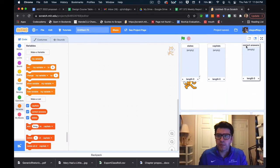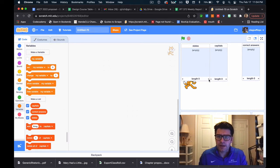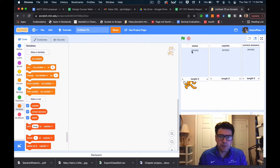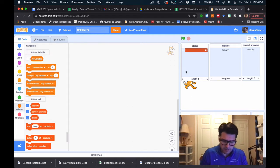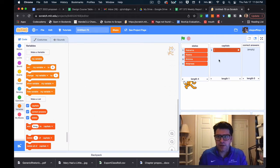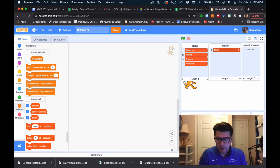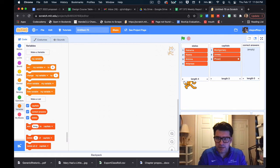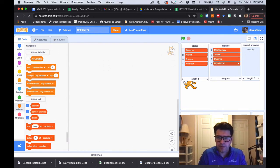I've got these three lists and I need to put some information in each of them. I'm going to put states and capitals in now — correct answers will get populated once we actually start doing the quiz. I'll add Alabama, Alaska, Arizona, and Arkansas — just the A's to keep this simple. For capitals, I need to make sure they're in the same position as the states: Montgomery, Juneau, Phoenix, and Little Rock.